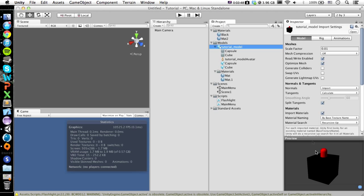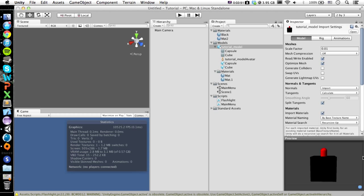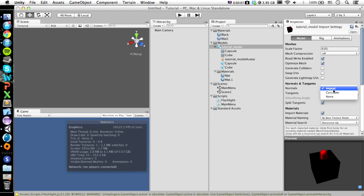But yeah, here's our little model. Now it doesn't really occur with this because it's so simple, but what you want to do is go here where it says Import, you want to click on that and click Calculate.